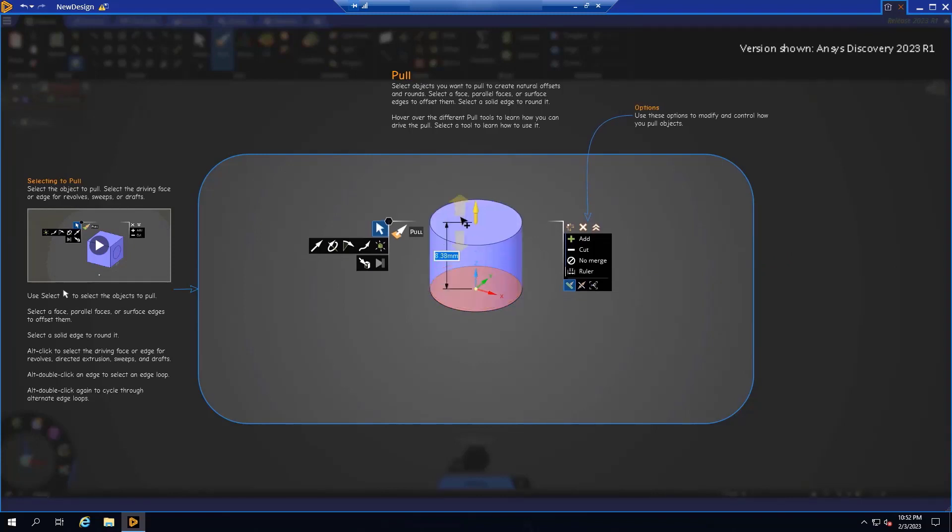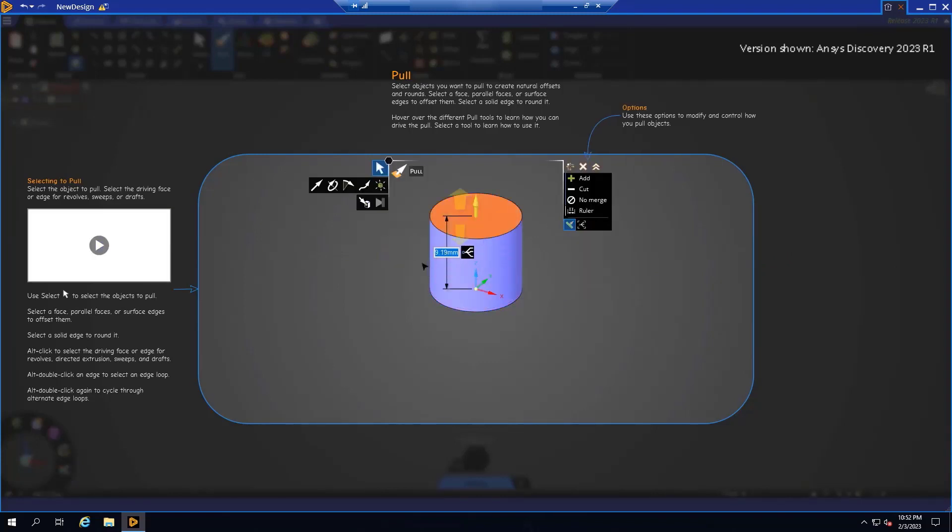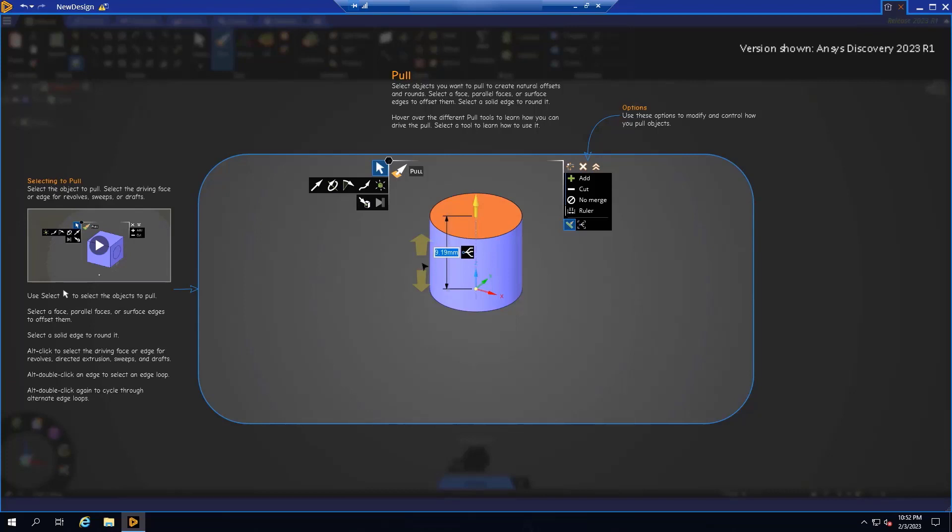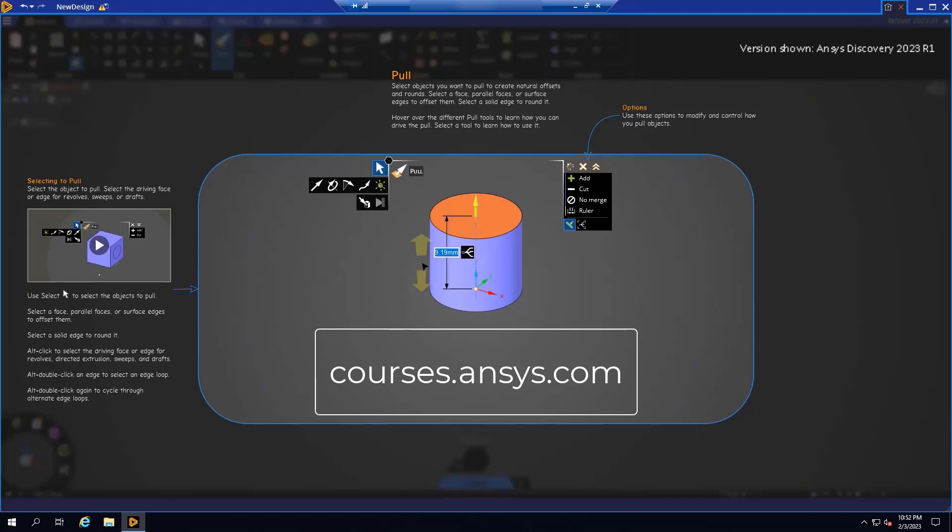As you can see, there is far more to cover here than we have time for in this brief video, but if you wish to access an extensive library of instructional materials, courses, and tutorials, please visit the ANSYS innovation space at courses.ansys.com. This concludes our video on getting started with ANSYS Discovery using ANSYS Gateway powered by AWS.